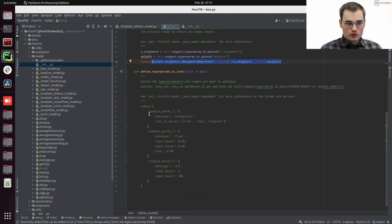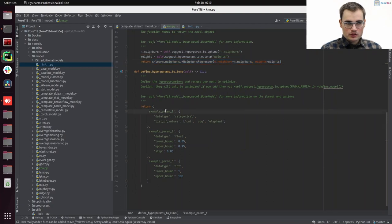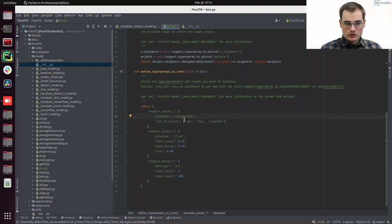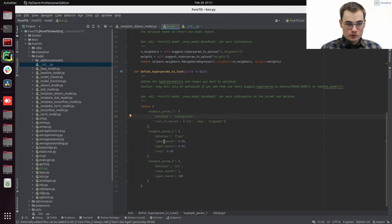So here we are already showing some examples. A hyperparameter is always defined in a dictionary by its name and data type. In case it's categorical, we supply a list of values. In case it's a float, we supply a lower and an upper bound.